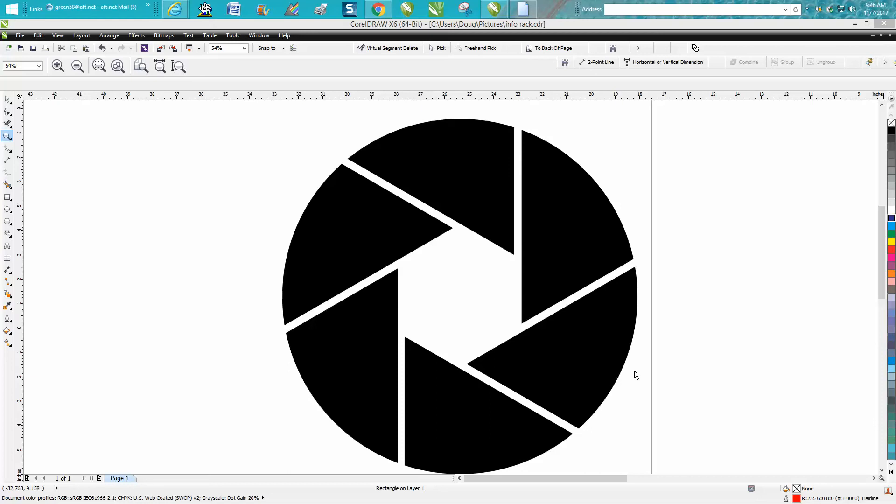Hi, it's me again with CorelDRAW Tips and Tricks. Somebody emailed me yesterday wanting to know how they could reproduce this logo for basically a photographer.